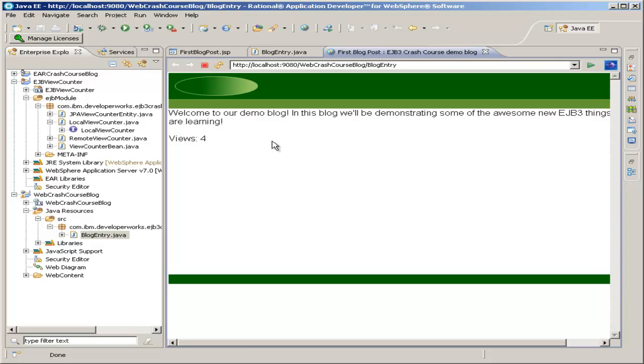Now, you can also try on your own stopping and restarting the WebSphere server. And you'll find that the view count is persistent, because we save it in our Derby database. So it'll stay after any restarts of the server or anything like that.